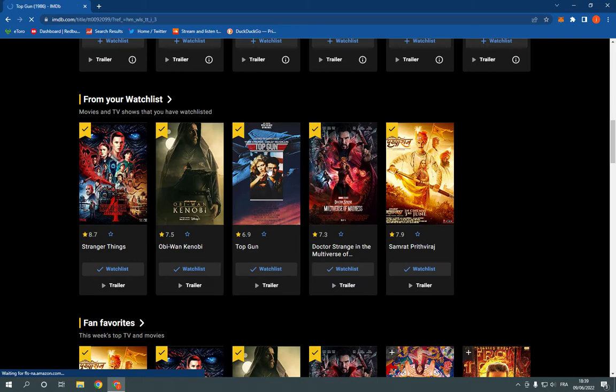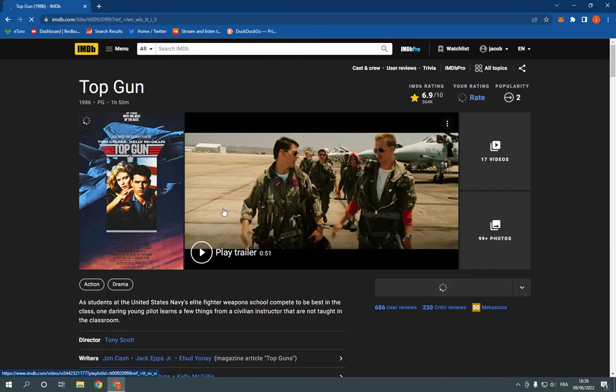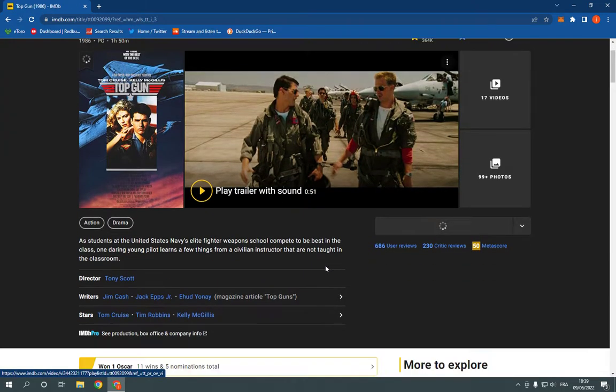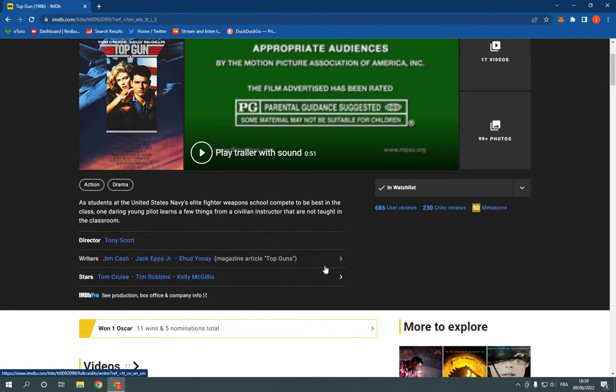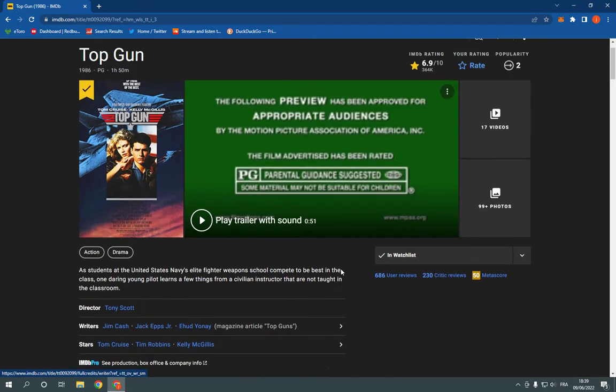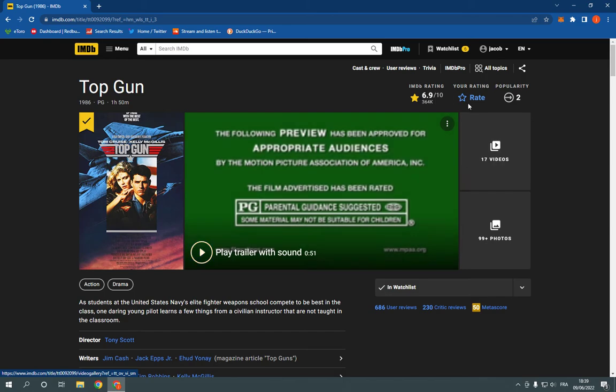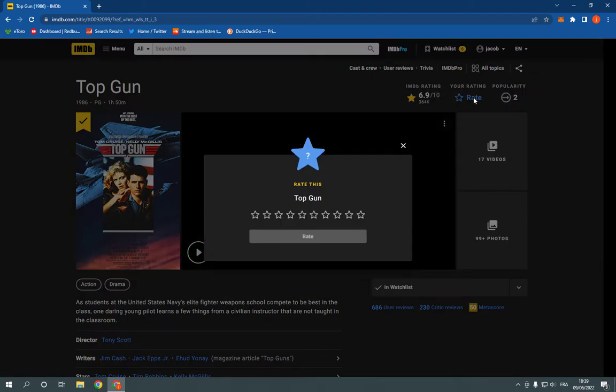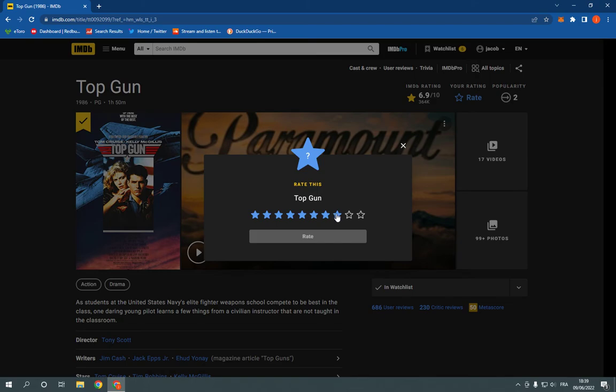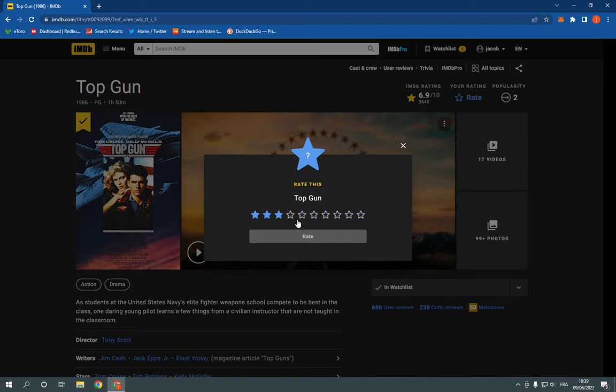It's one of my favorite movies. All you have to do now is so simple. Just go to the top here. You will find this rate option. Click on it like this, and now you will be able to rate the movie.